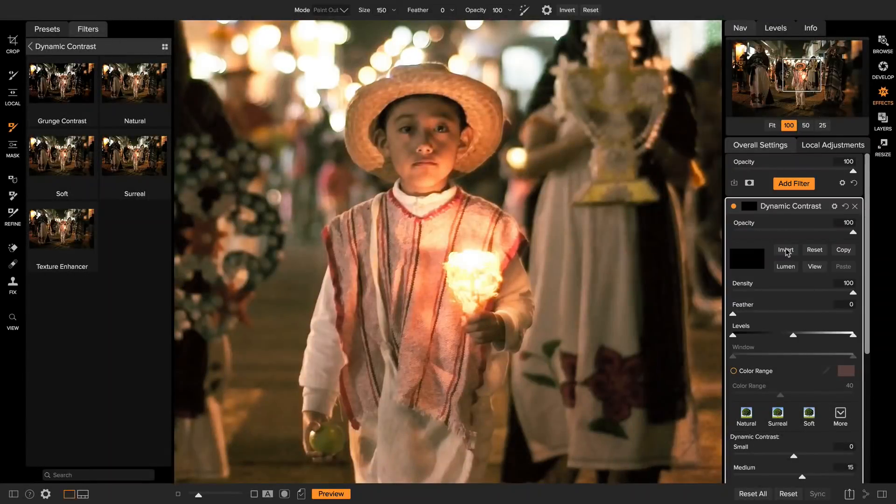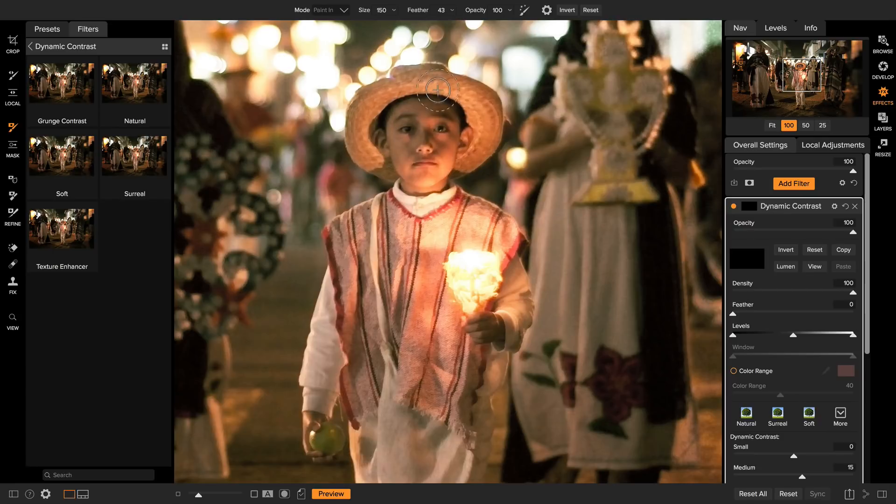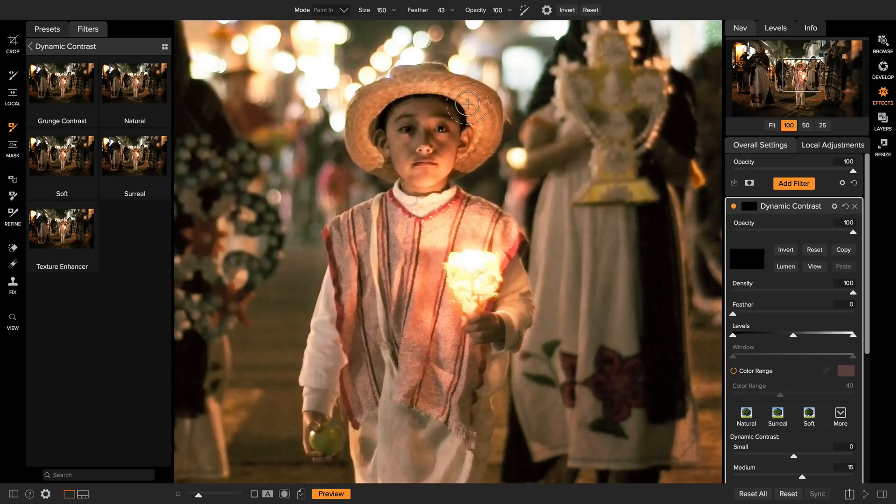That now hides the effect and lets me paint it in just where I want. I'll use the masking brush. I'm going to make sure that my mode is set to paint in. I'm going to make sure I've got a feather on my brush, and now watch, I can just paint that effect in just where I want. I really want to enhance the detail just on his face and his hat and on his poncho.